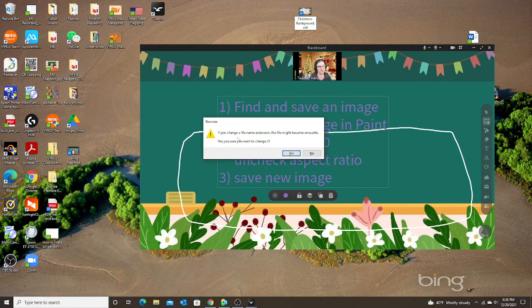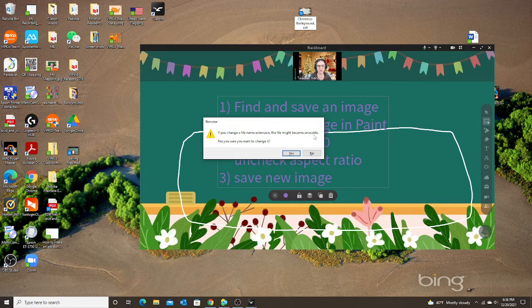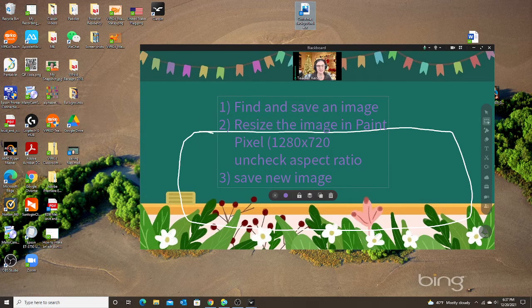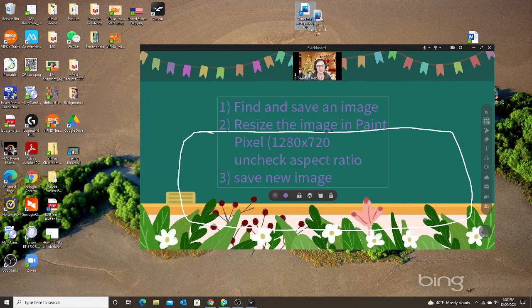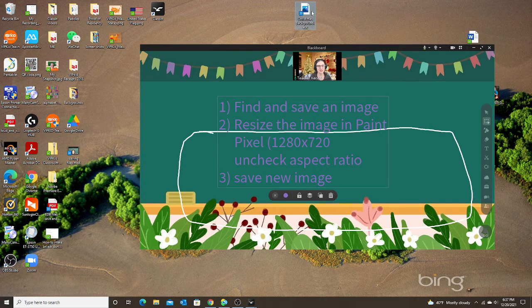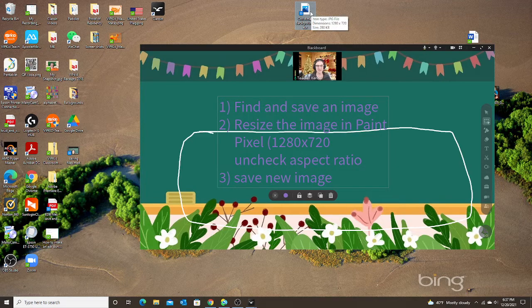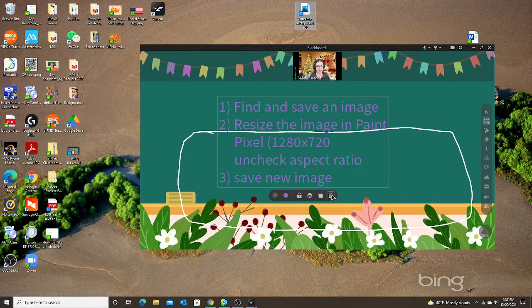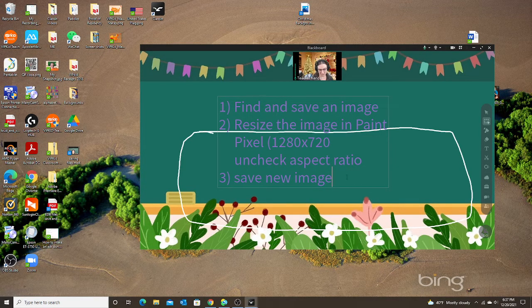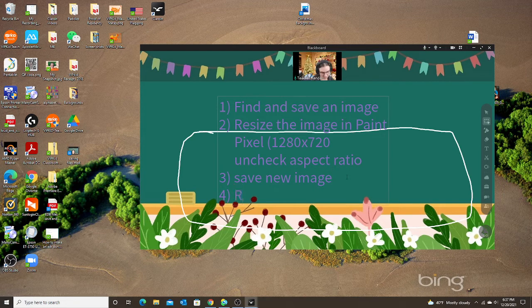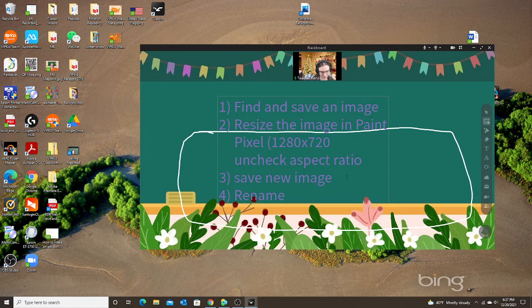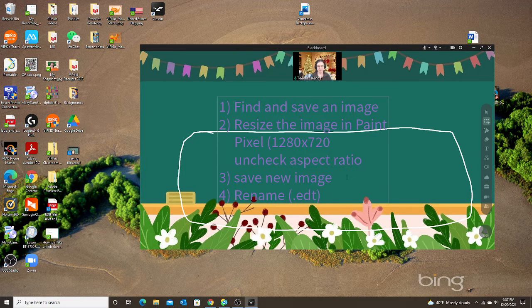It's going to say if you change a file name extension, the file might become unusable. Are you sure you want to change it? Yes. Notice when I do this, it changes the image. It doesn't show the image anymore because I changed the file type. That is fine. So after I save new image, I want to rename dot edt. Now my file is complete.